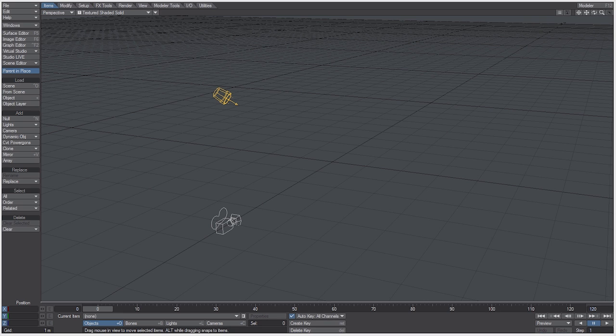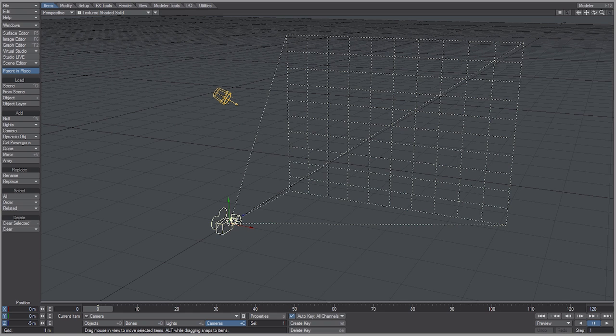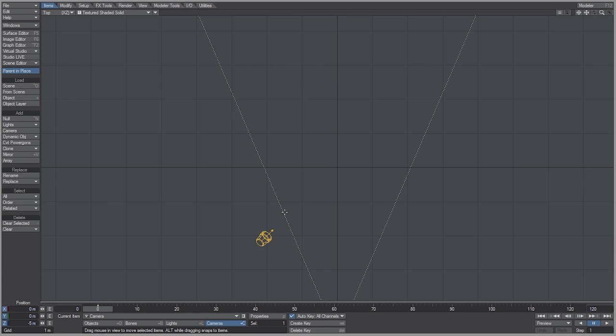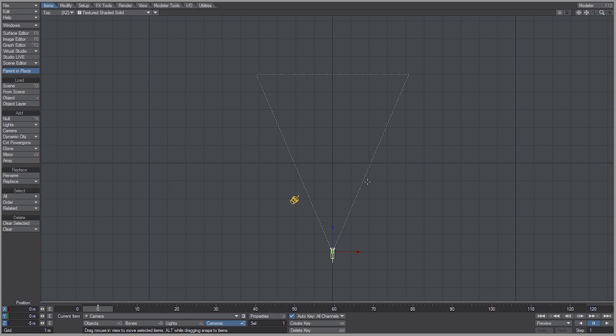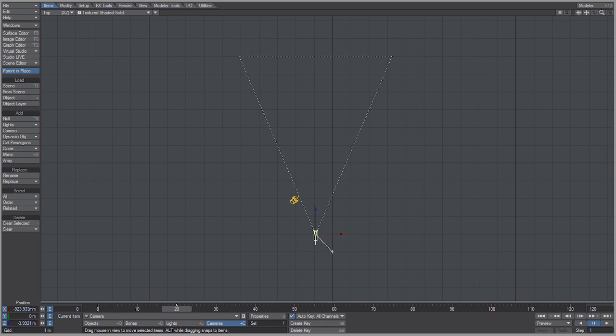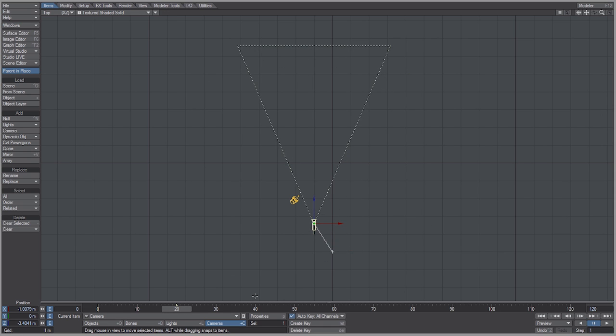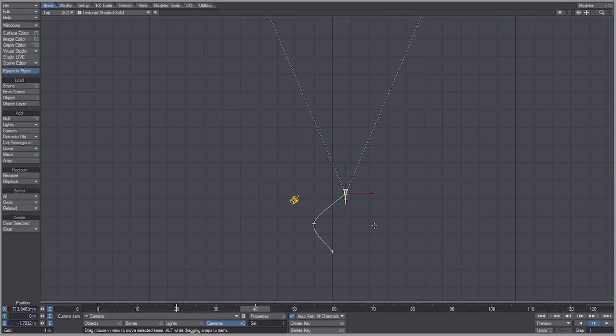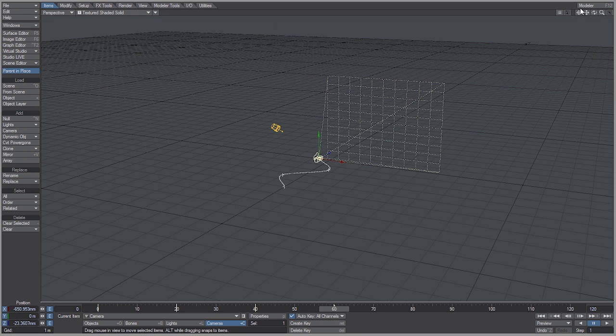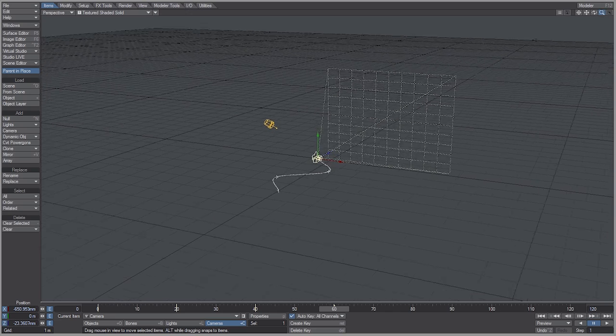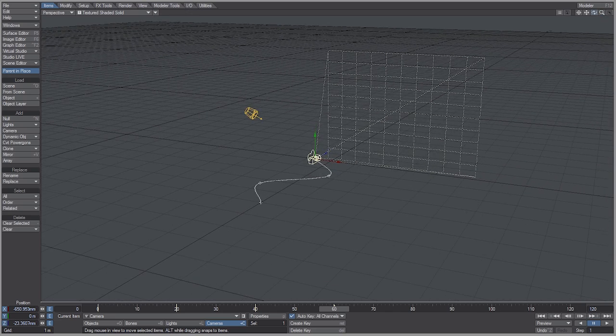For instance I could just select this camera here and let's go to the top view by hitting the 2 key. And we could just go to frame 20 and simply move it. Frame 40 and frame 60. And hit the 4 key to go back into perspective view.